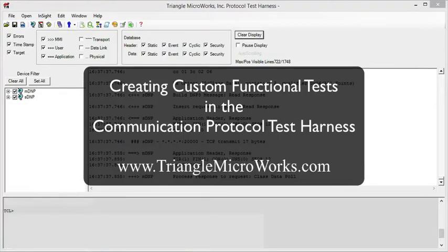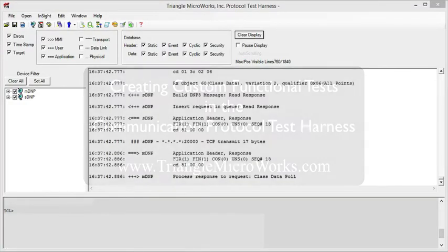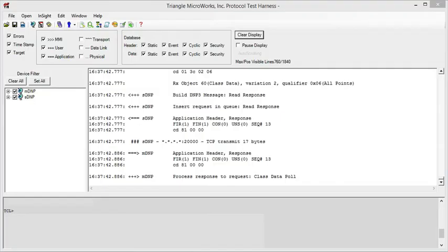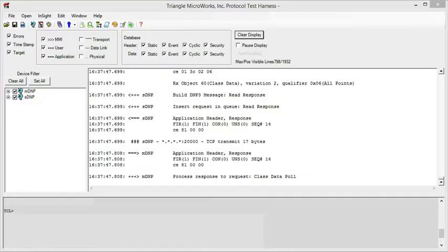The Communication Protocol Test Harness is easily customized to provide your own functional tests. One way to customize the test harness is with .NET plugins, using any .NET programming language like VB.NET, C Sharp, or J Sharp.